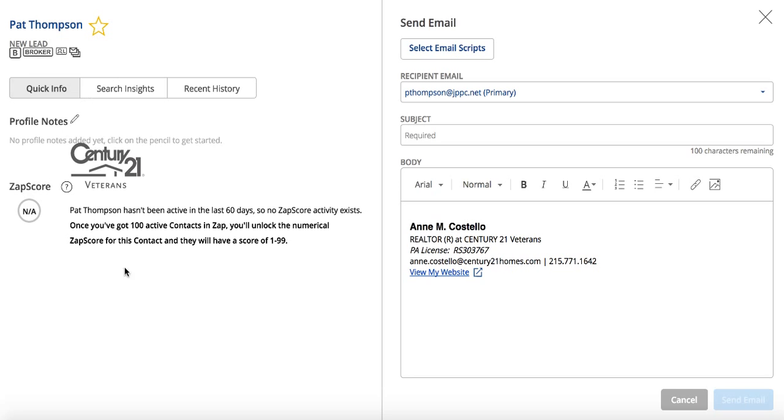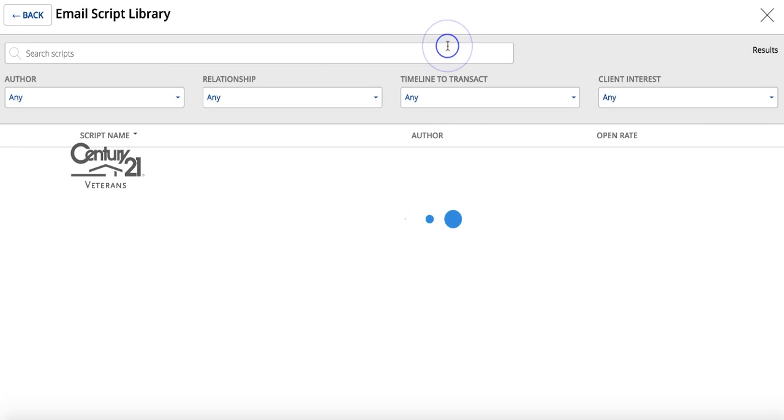There would be agent insights in here if she had some recent history. You would be able to see what she looked at, which means I can send her a little bit different email asking if she needed something on that property. But for right now, this is a cold prospect.